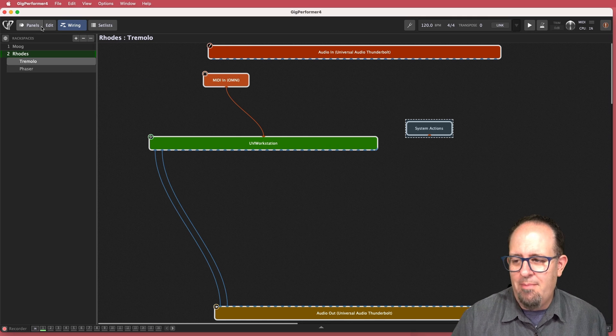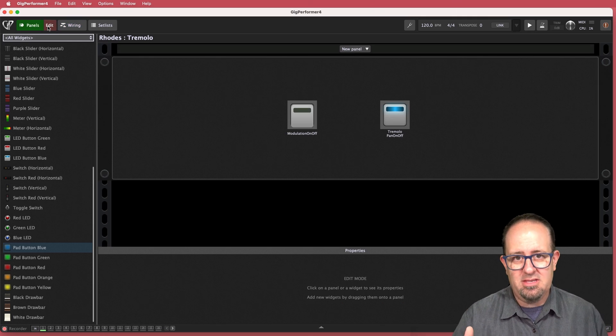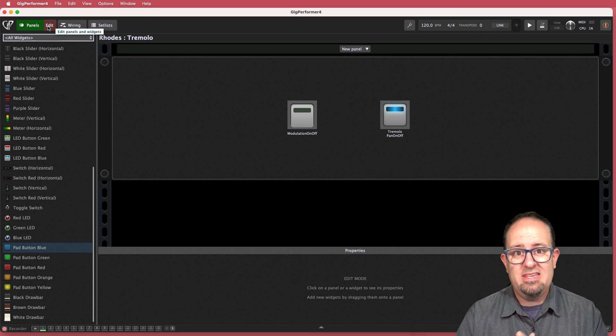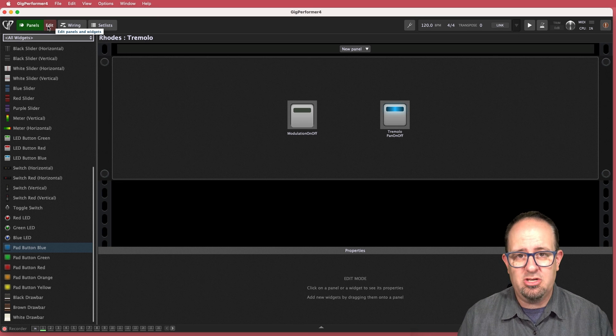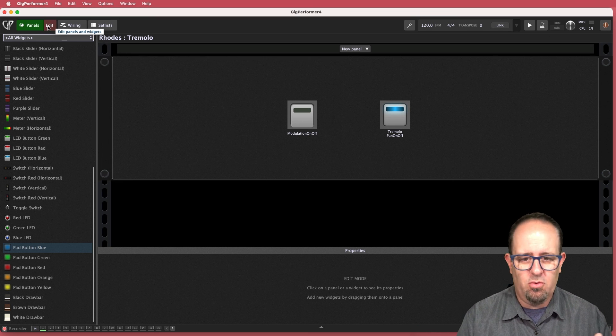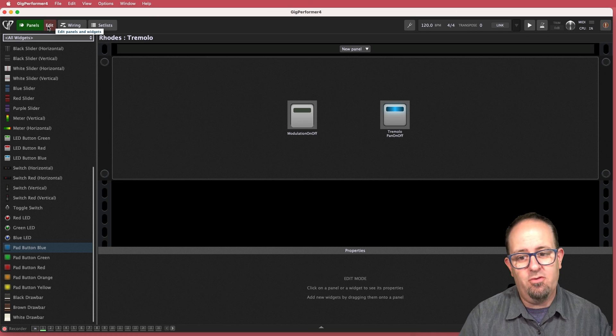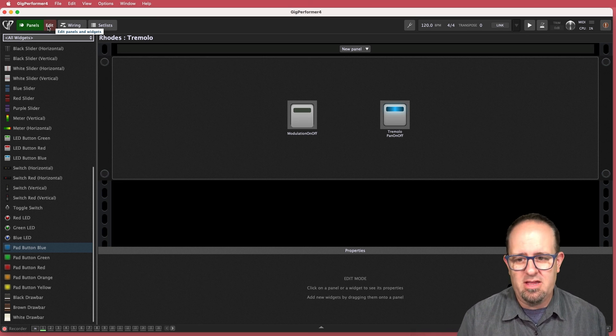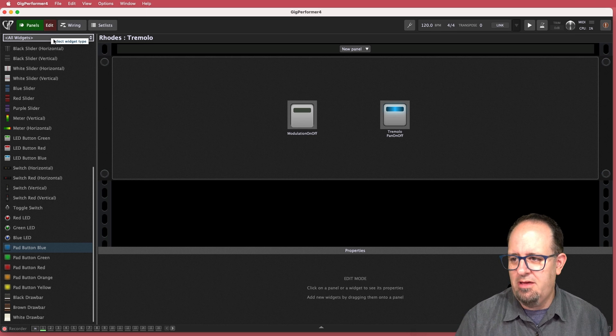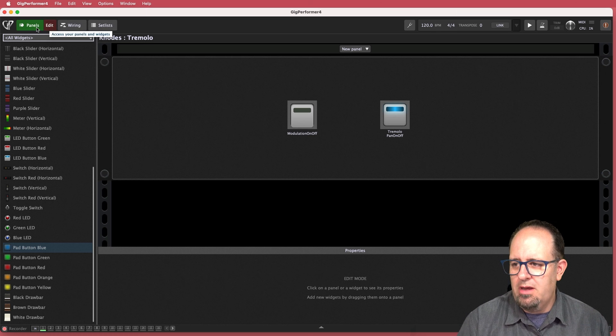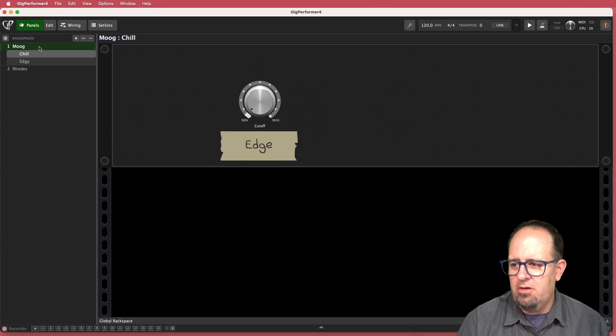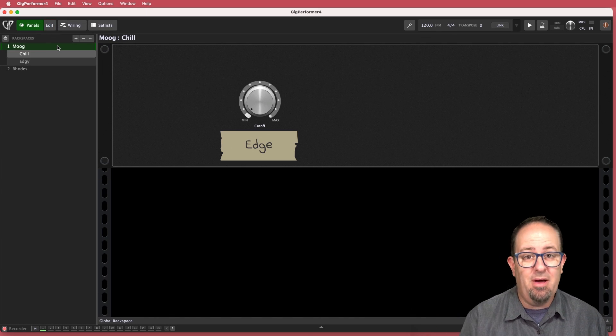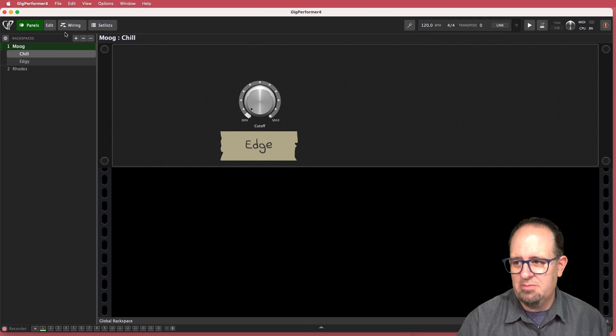So now when I'm mapping things, I can actually control system-wide actions like playing, recording, stopping, and of course, next variation, next rack space, and all that stuff. So now if I go to the Moog, I want to make a button that's going to let me jump to the next rack space.